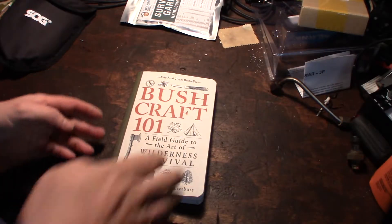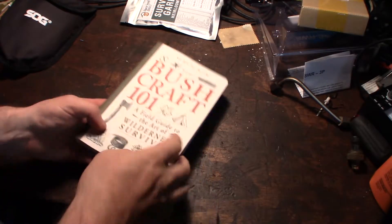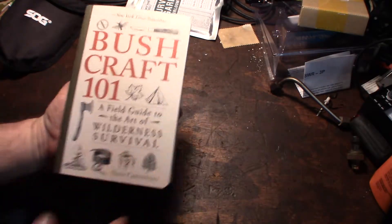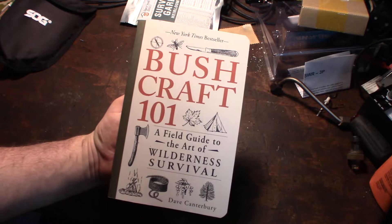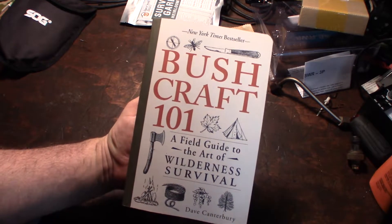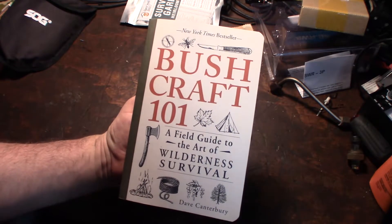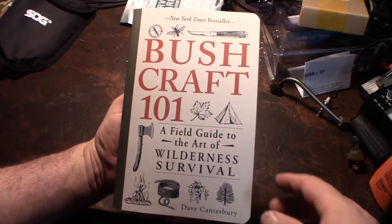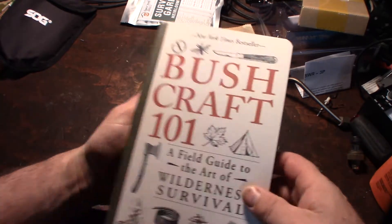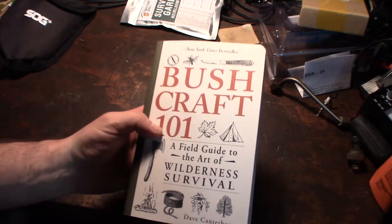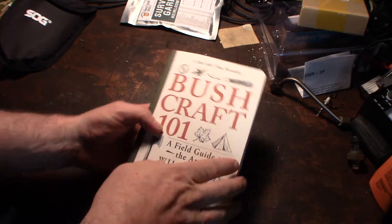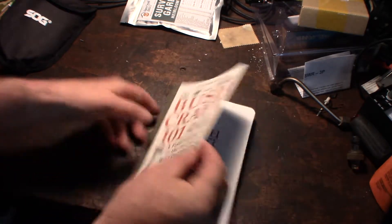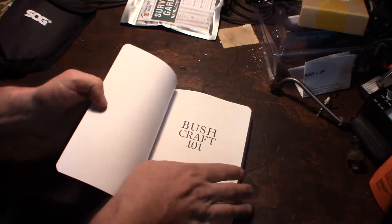Alright guys, another cool item I got here was this Bushcraft 101, a field guide to the art of wilderness survival. This is probably something I would put in my bailout bag.